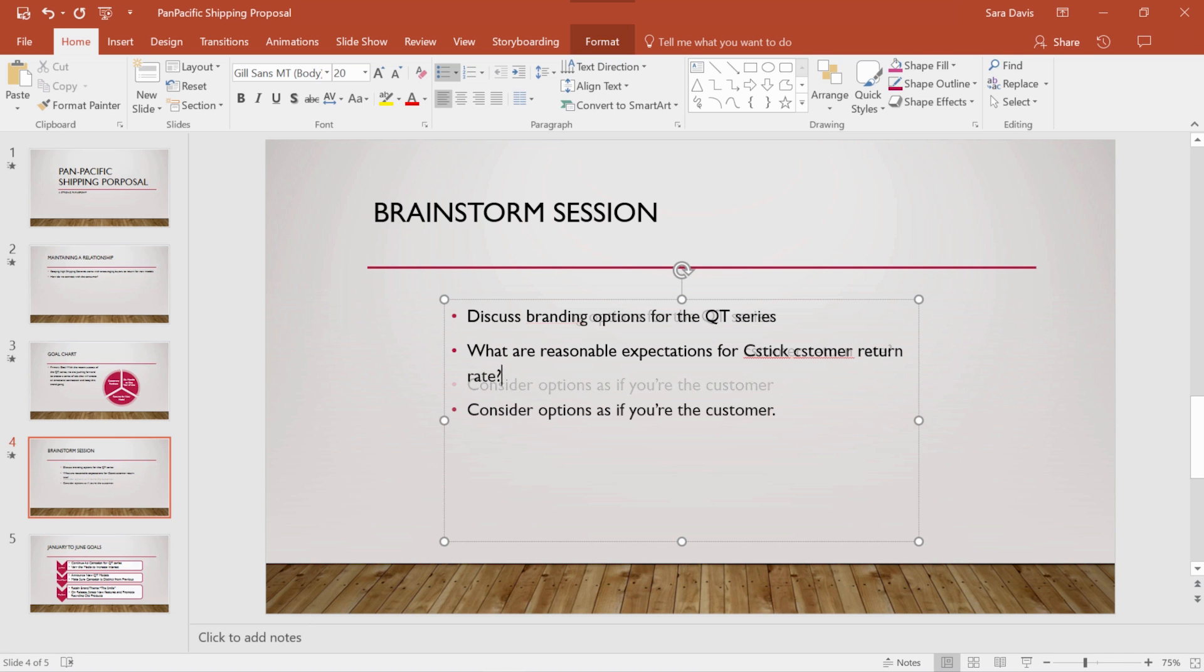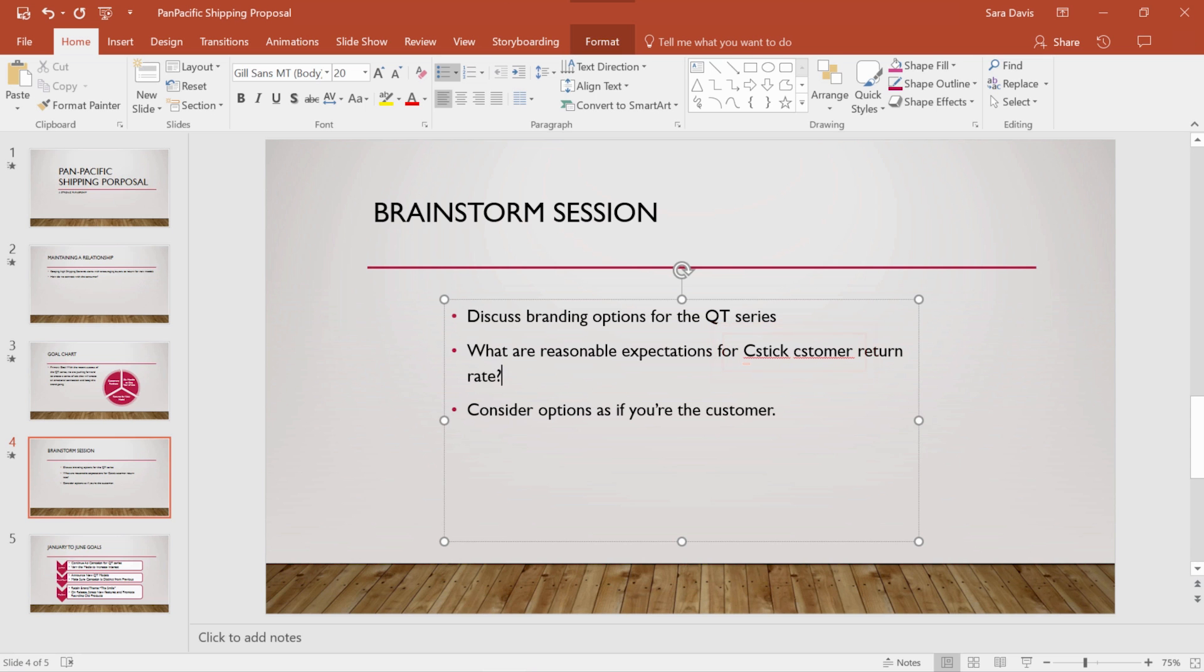As you type, words that are misspelled get a red squiggly line under them. If the mistake isn't corrected automatically, you can fix it yourself by right-clicking on the underlined word. A list of suggestions appears.